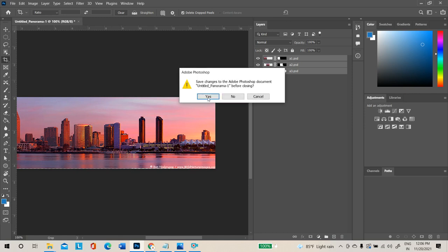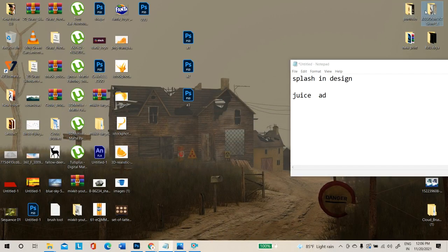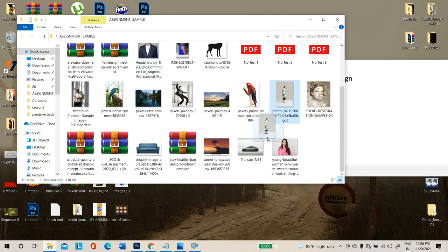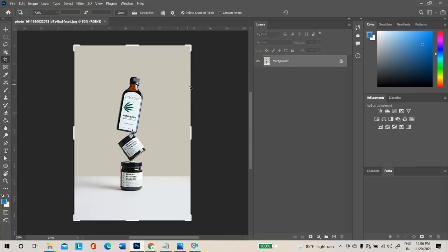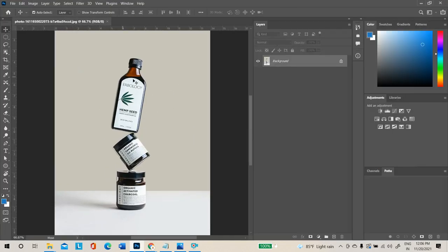Now opening a photo that needs to be uploaded to e-commerce websites like Amazon or Flipkart. Normally such product photos require a plain white background. The goal is to change the background to plain white while retaining the existing shadow. Use any selection tool to select the product completely — do everything in a single layer.